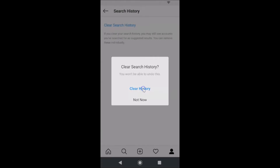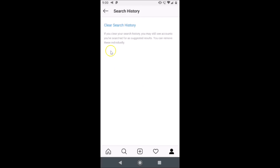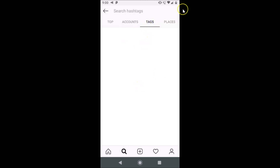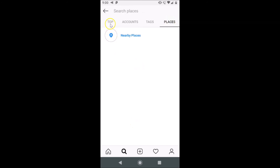Tap on Clear History to confirm, and it's now cleared. If I tap on the search icon in the bottom menu, you can see all of my search history is now cleared. Tapping on Accounts — cleared. Tags — cleared. Places — cleared.